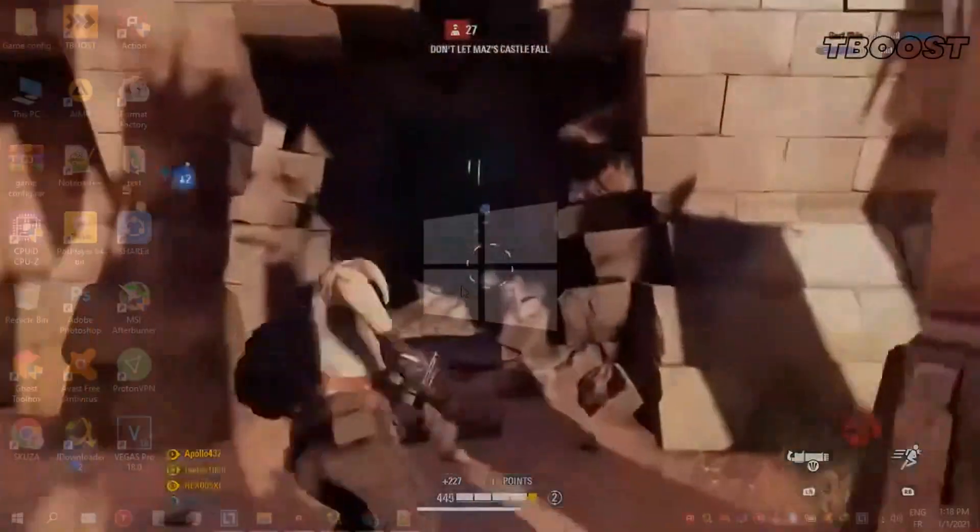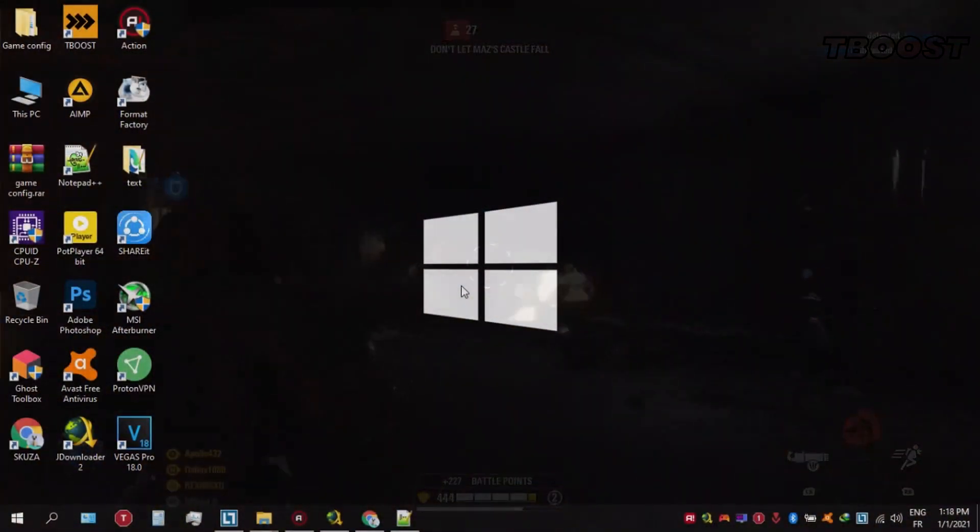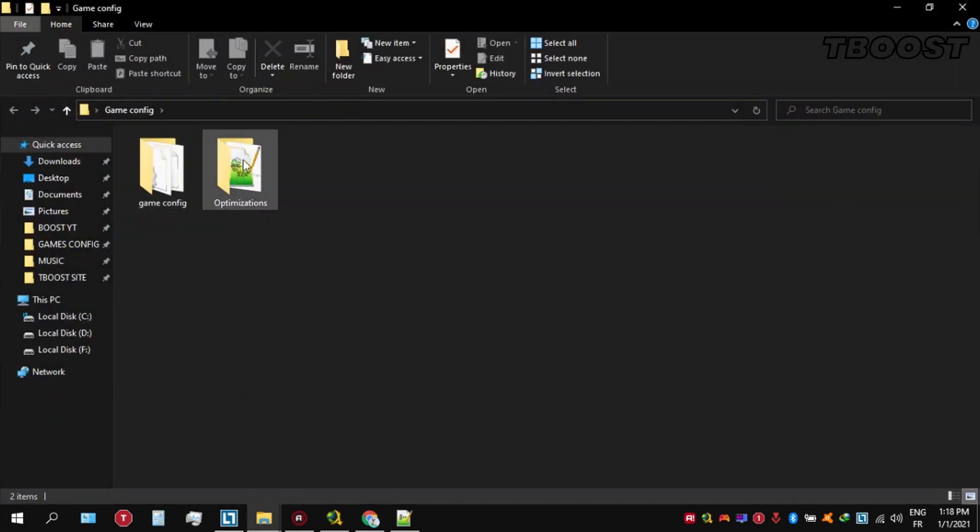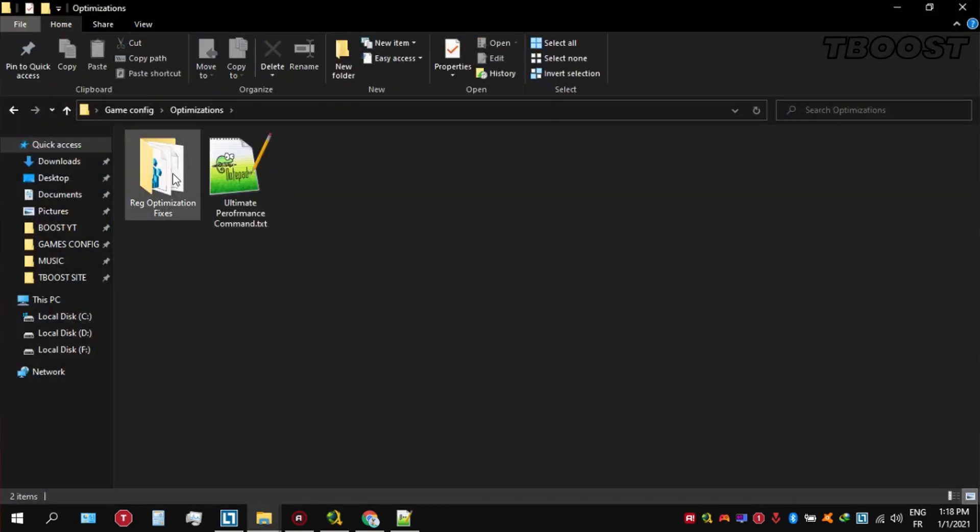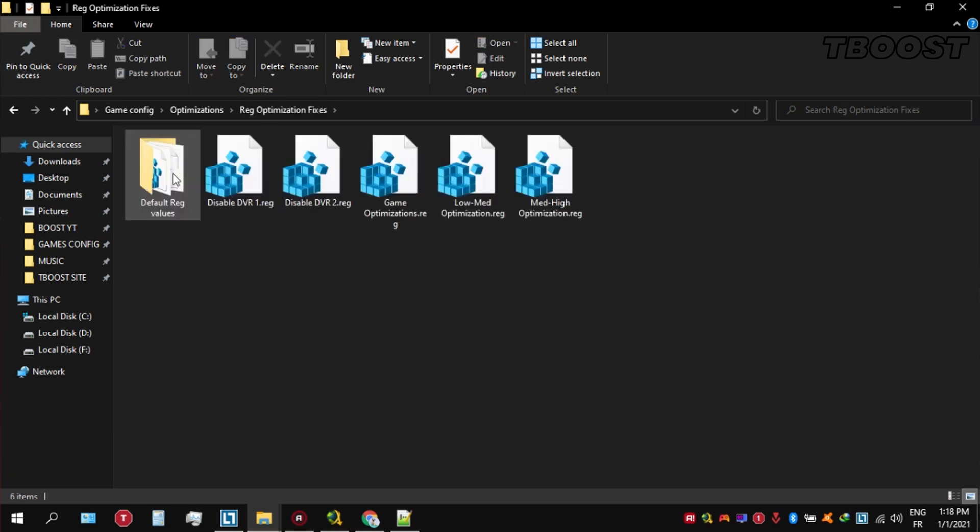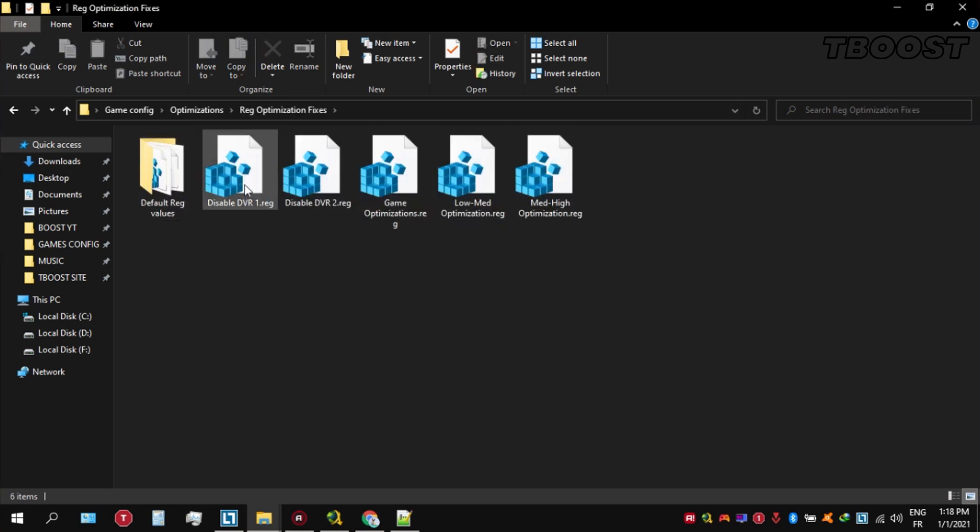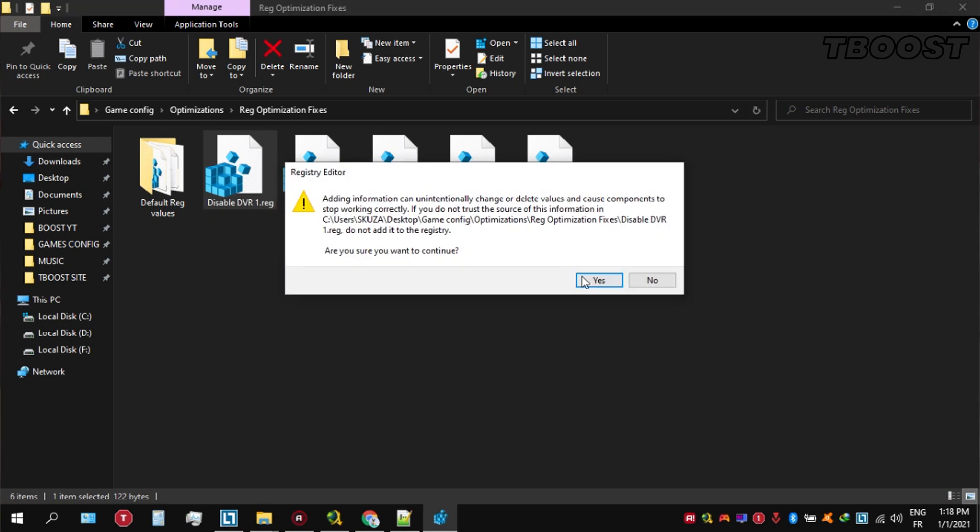Next, we will be doing some optimizations that are going to be a lot easier to apply. Open the Optimizations folder, then look for the Reg Optimization Fixes folder. You will find a bunch of registry files and we're going to be applying them one by one.